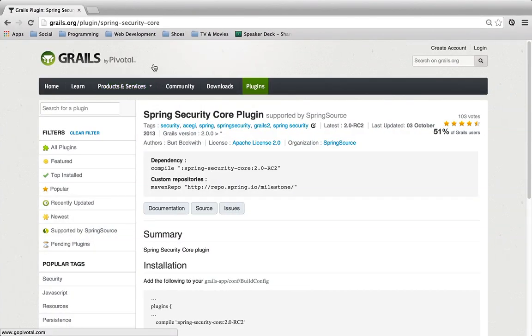In part one of this screencast, we looked at an introduction to the Spring Security Core plugin. We installed a quick sample Grails application.